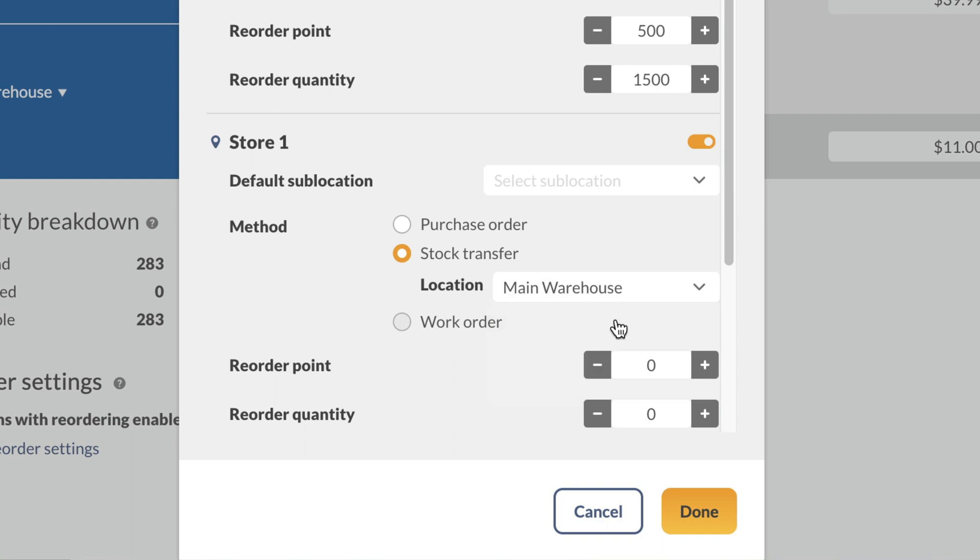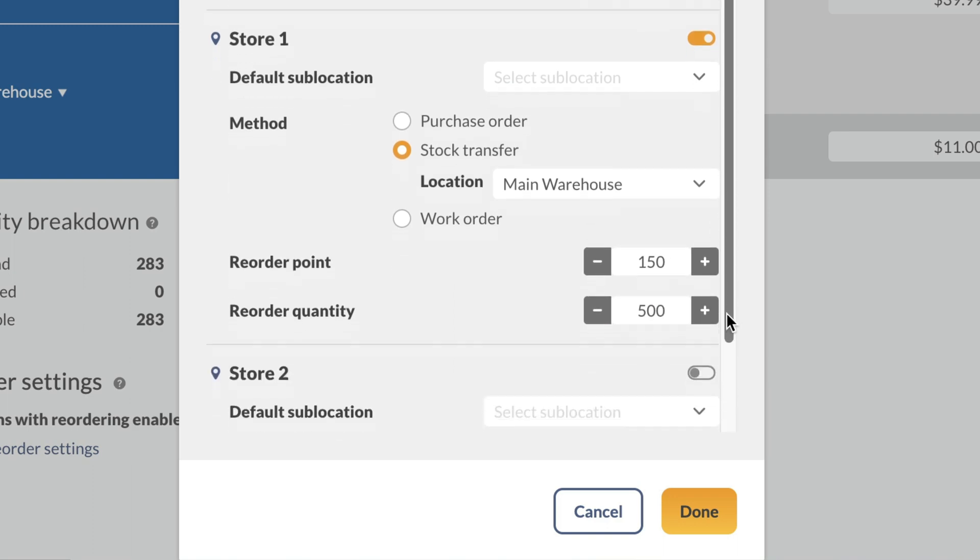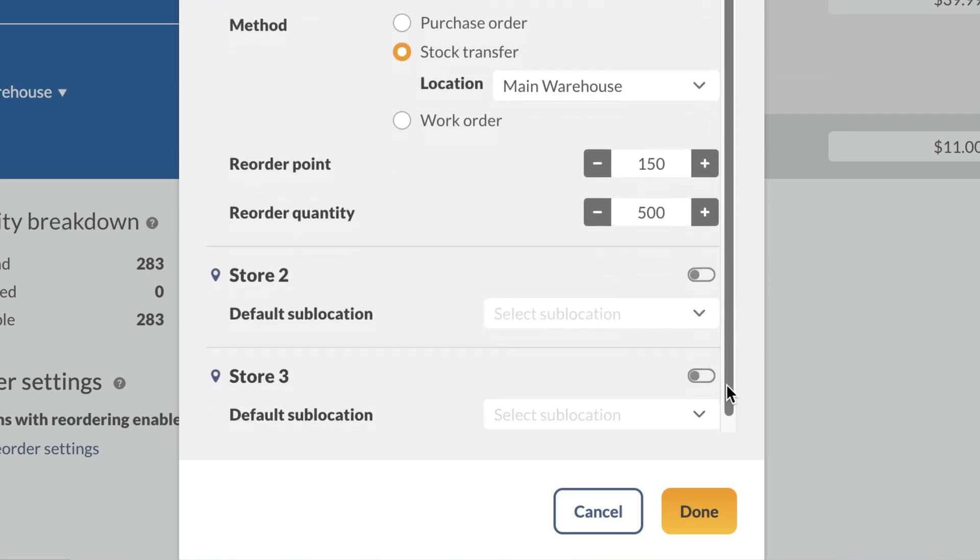Next, we'll enter the reorder point and reorder quantity. For this example, we'll repeat the process for the two remaining locations.